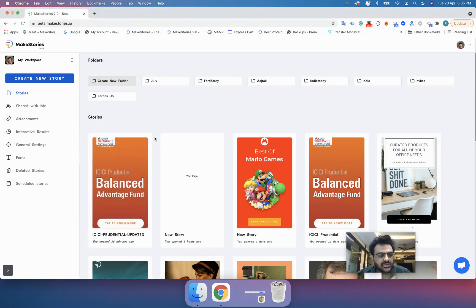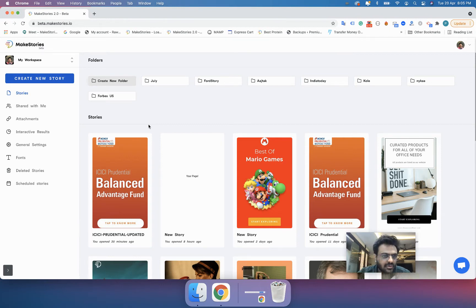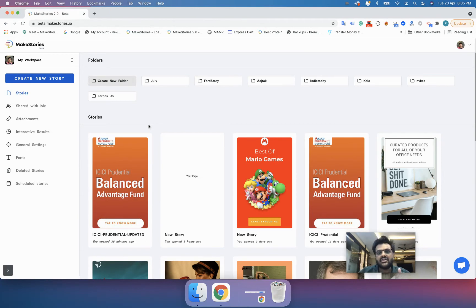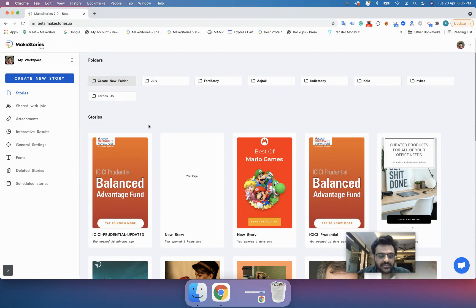Hello and welcome to lesson two of the Make Stories 101 course. In the last lesson, we saw how you can create an account on Make Stories, how you can switch between workspaces, and how you can create your own workspace. In this lesson, we are going to take a look at how to manage your stories, how you can create folders, and how you can share stories with your team members.